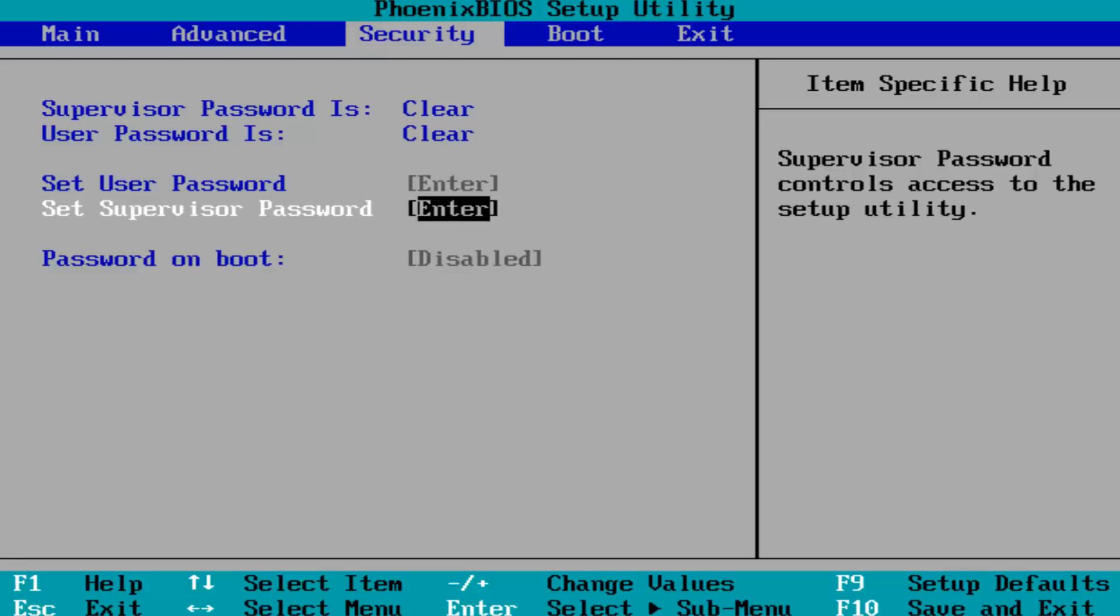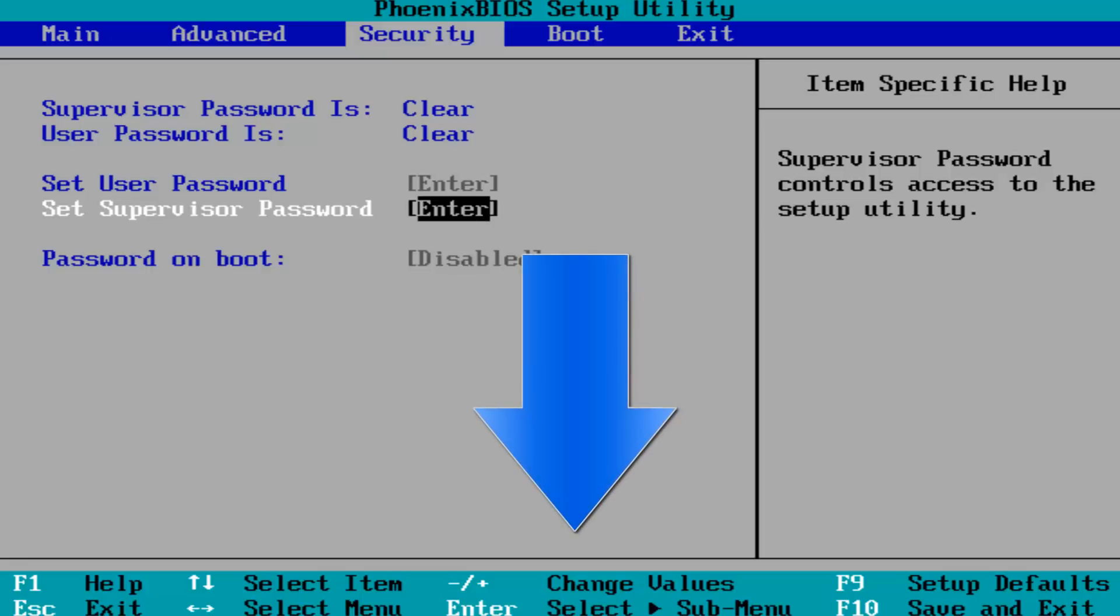So to change the value, you want to go down and look at the bottom of your screen where it says change value. You want to tap whatever key that is to change the value from enabled to disabled. So again, you want to have that disabled if it is enabled at the moment.